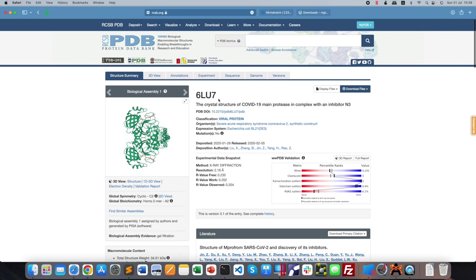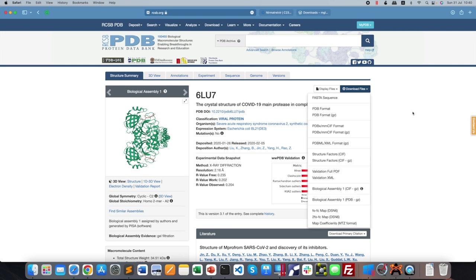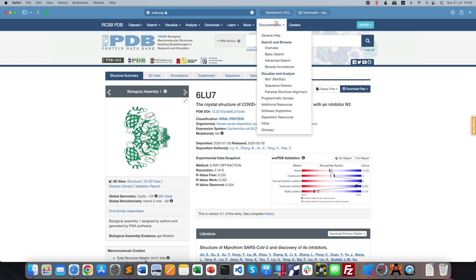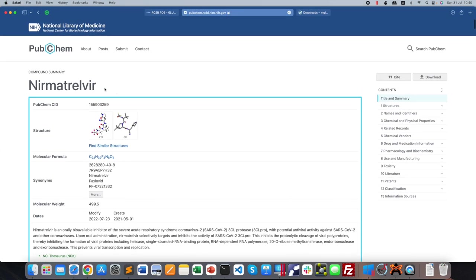I'm focusing on 6LU7 because all my tutorials are based on this main protease complex of COVID-19. Go ahead and download the PDB format of it — it will be downloaded as 6LU7.pdb. For the ligand, I'm using Nirmatrelvir in all my tutorials. Go to the PubChem website, search for the ligand of interest, and download the 3D version in SDF format.